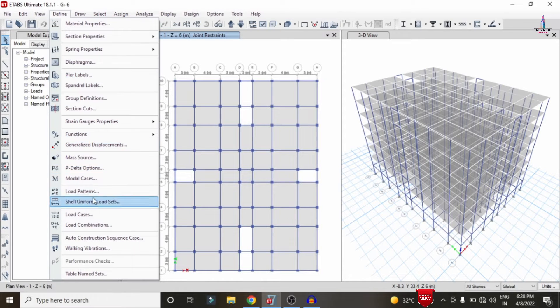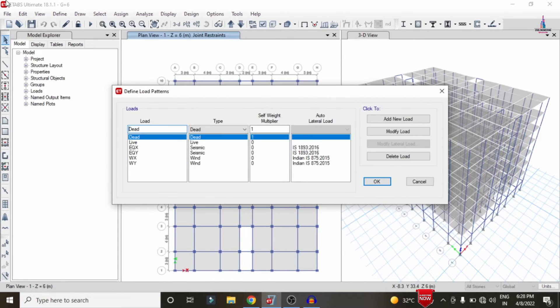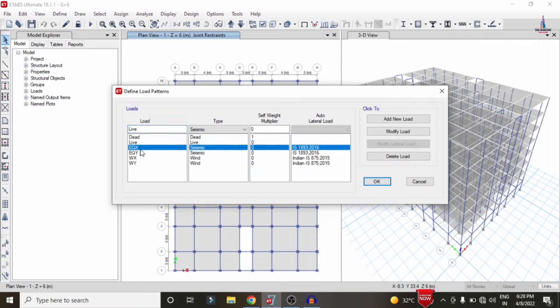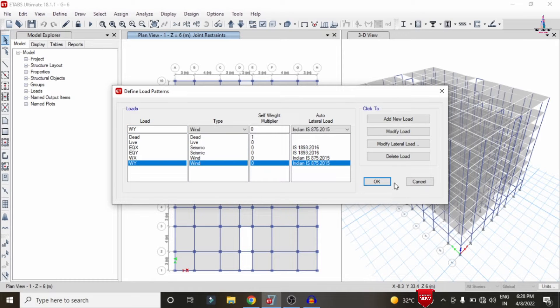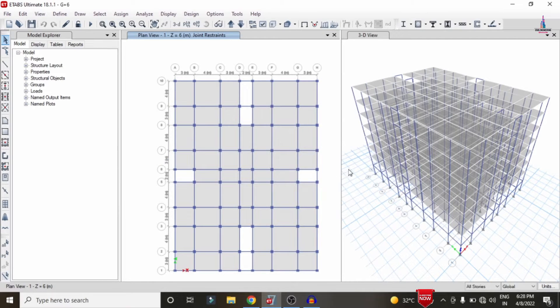I have taken the load cases which come under dead loading, live loading, earthquake loading, and wind loading conditions. Now I will start the analysis process for this particular structure under the considerations of these load cases and load combinations.